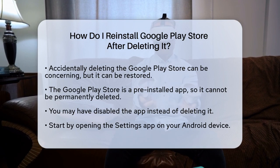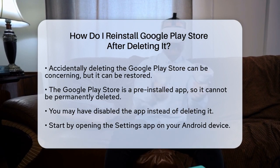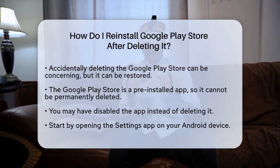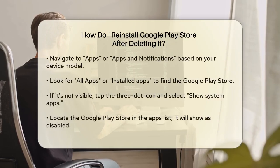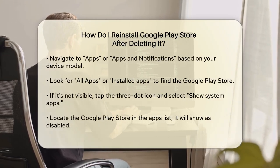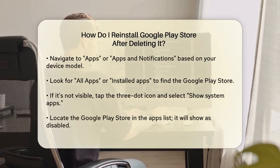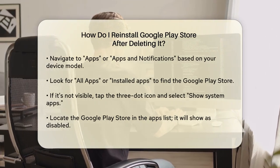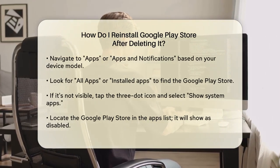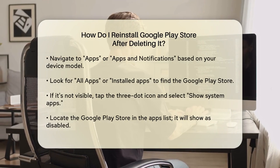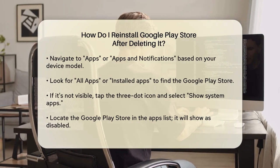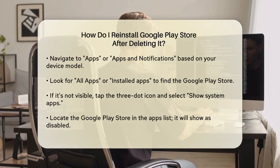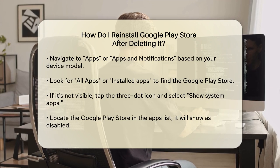To start, open the Settings app on your Android phone or tablet. Navigate to the Apps or Apps and Notifications section, depending on your device model. In some phones, you might need to select All Apps or Installed Apps to find the Google Play Store. Once you're in the Apps list, search for the Google Play Store. If you can't see it, you might need to tap the three-dot icon and select Show System Apps to find it.